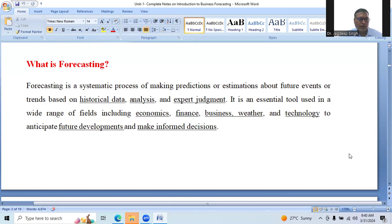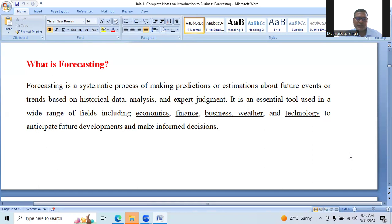Forecasting is a systematic process of making predictions or estimations about future events or trends based on historical data, analysis, and expert judgment. It is an essential tool used in a wide range of fields including economics, finance, business, weather, and technology to anticipate future developments and make informed decisions.